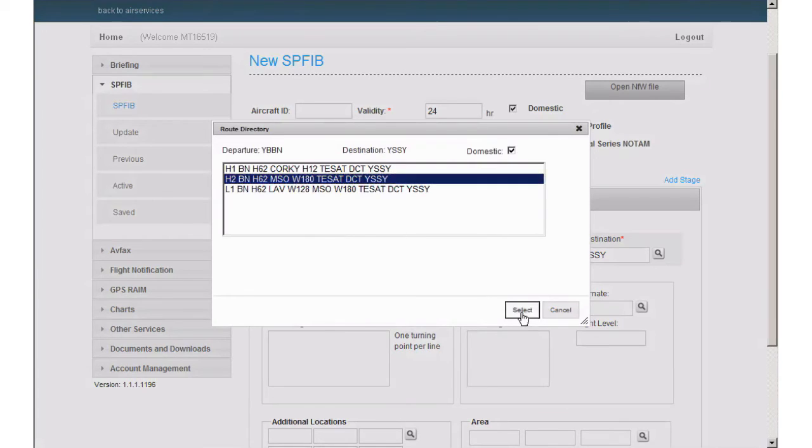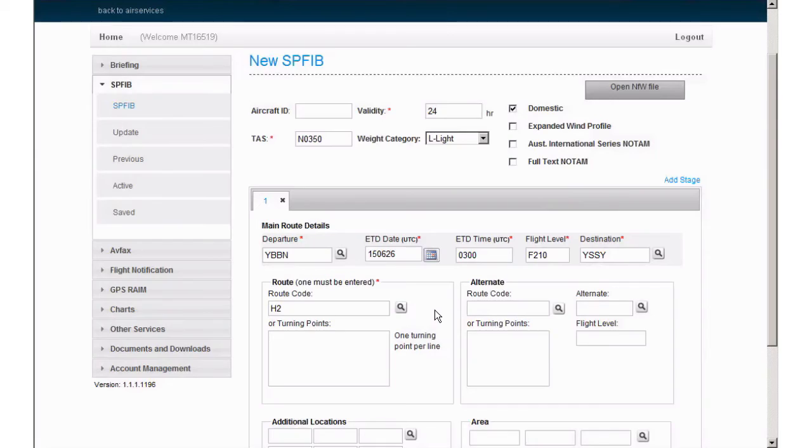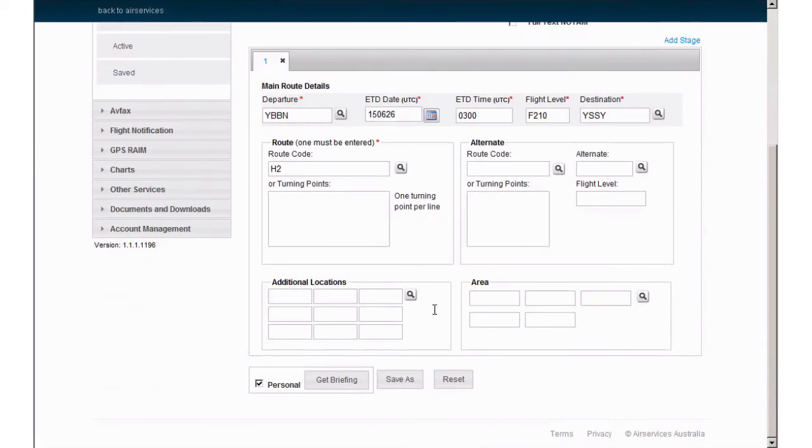An alternate aerodrome and route can be entered next if required. Next, we will move to the additional locations field and enter any additional locations we may require. As we have used a stored route for this flight, there is little we need to add.